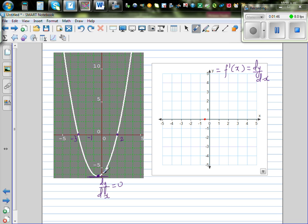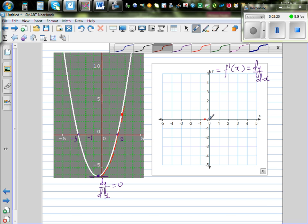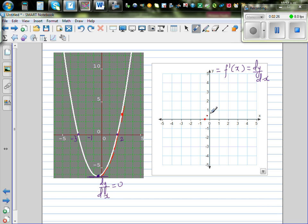If you go to the right of negative 0.5 and draw a tangent at that point, the gradient is positive — and more positive as you move further right. The gradient keeps increasing as you move to the right of negative 0.5. So from the zero point, it becomes positive and more positive and so on.